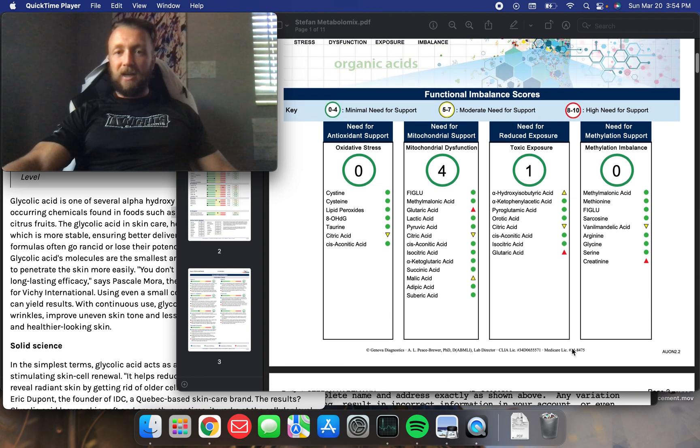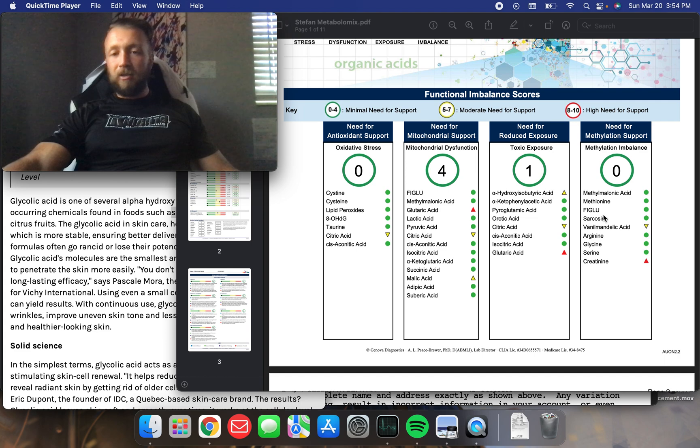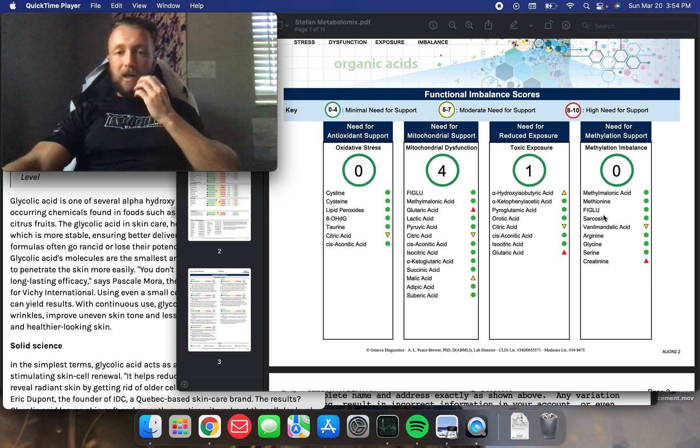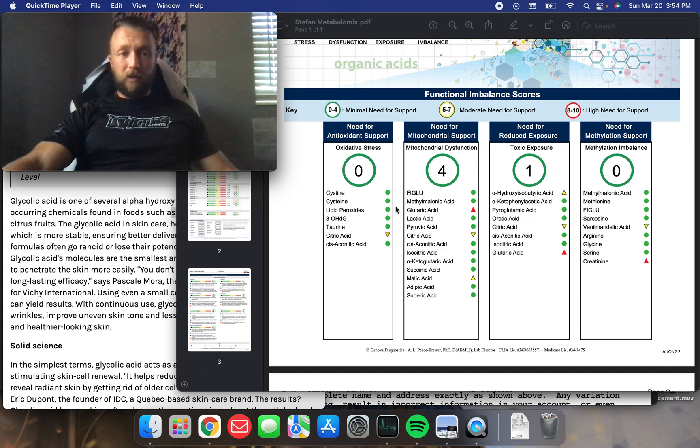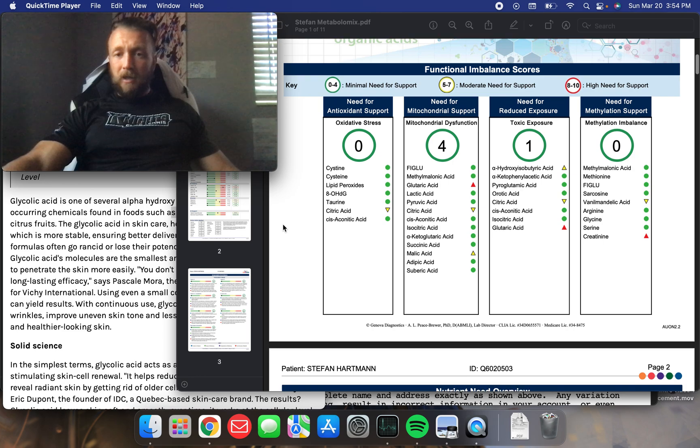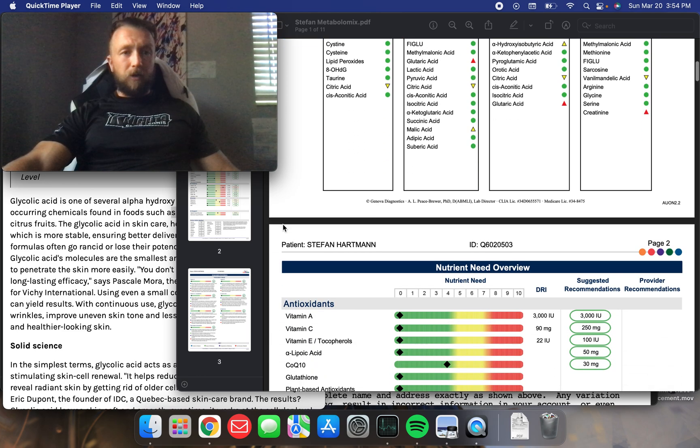Here it gives you kind of an overview. I'm pretty much in the green, so I'm doing alright. I did go over, I had a consult with Genova Diagnostics and I went through some of this with me. Basically I'm doing okay.